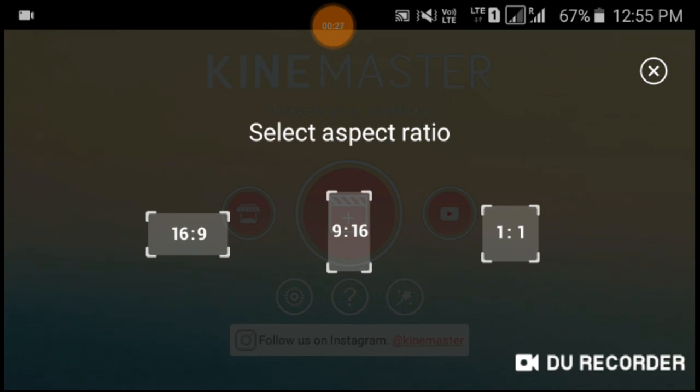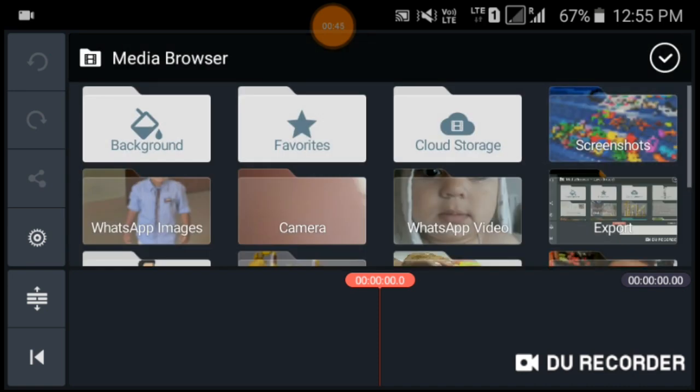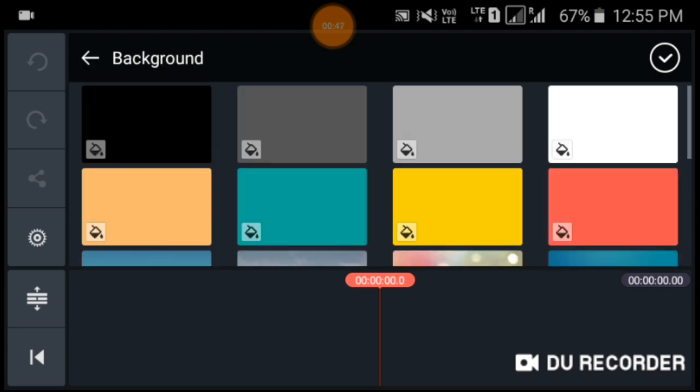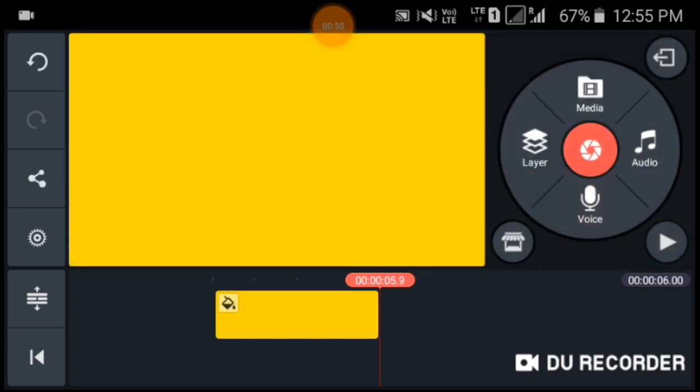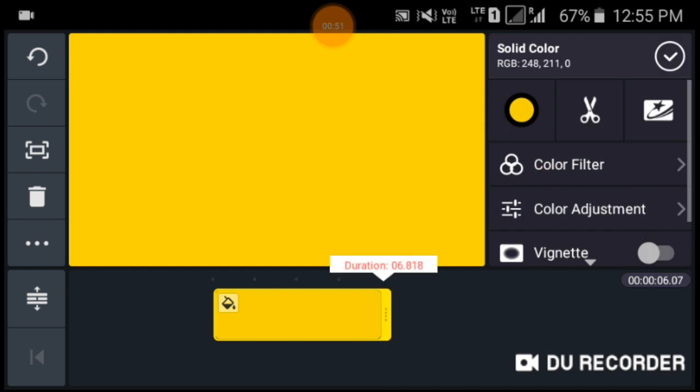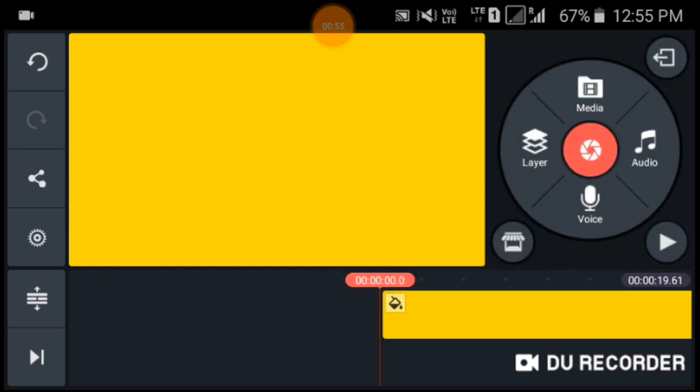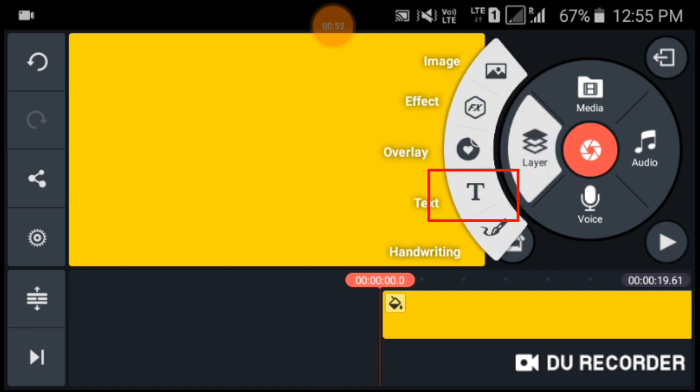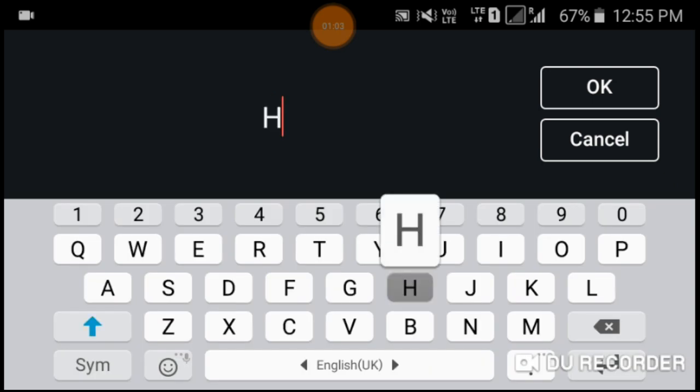Click on the 16:9 ratio and start your project. First click on the media and click on any picture. Now I am going to type, click on the layer and click the text icon. Just 'Hi Friends'.